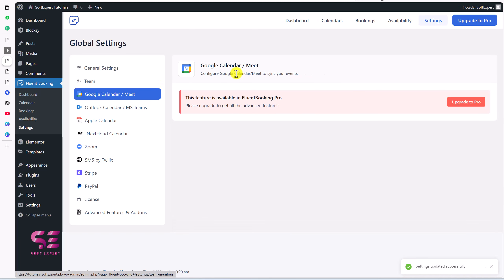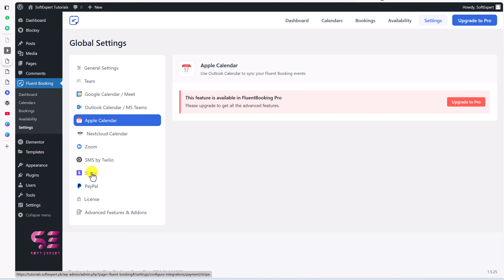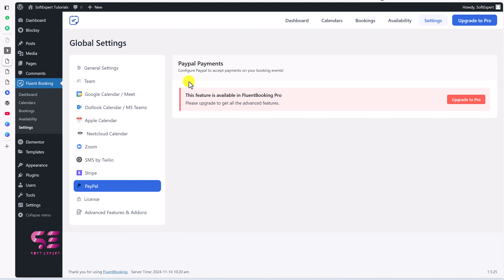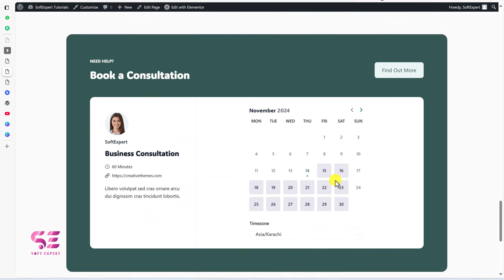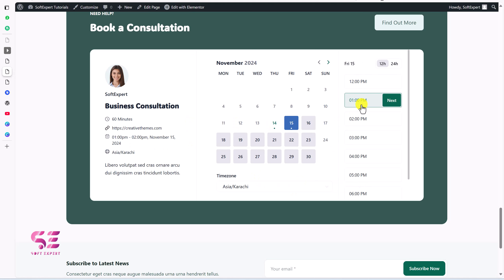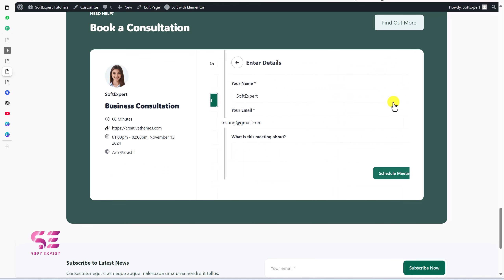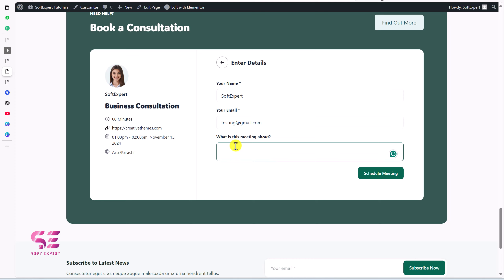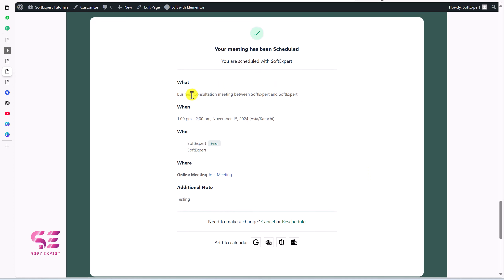Platform integrations like Google Calendar are available in the Pro version. For paid bookings you can integrate Stripe or PayPal. Now let's see the changes live — the calendar starts from Monday, Sunday is off, and the event name is updated. Selecting a date shows available time slots. Fill in your name, email and a message, then click Schedule Meeting to complete the booking.